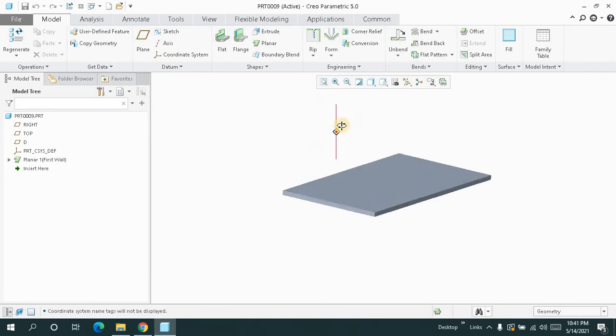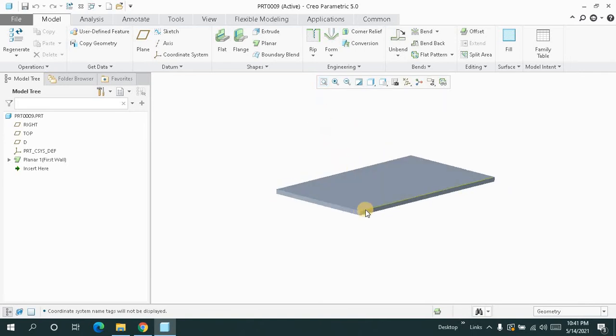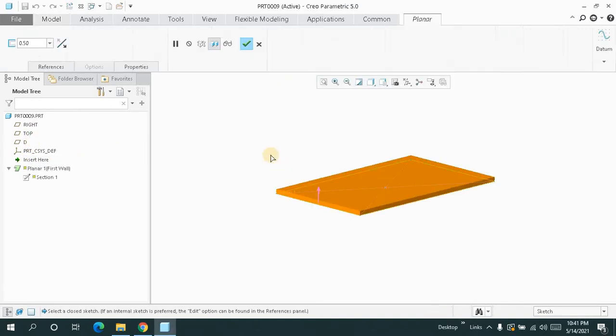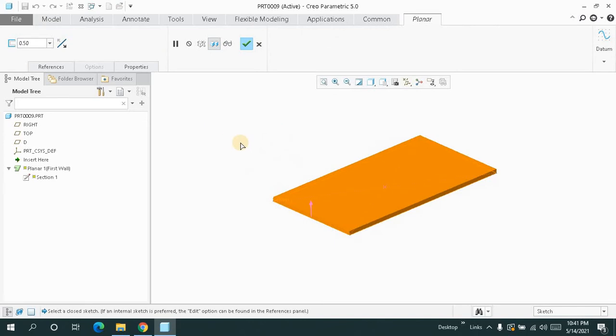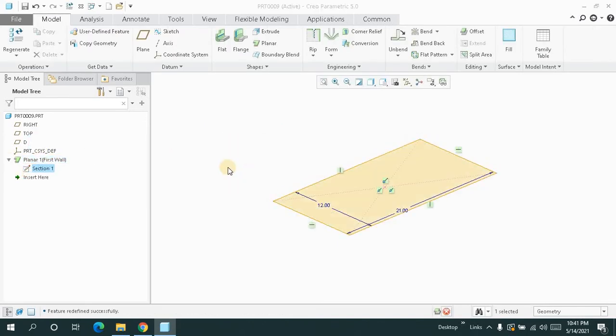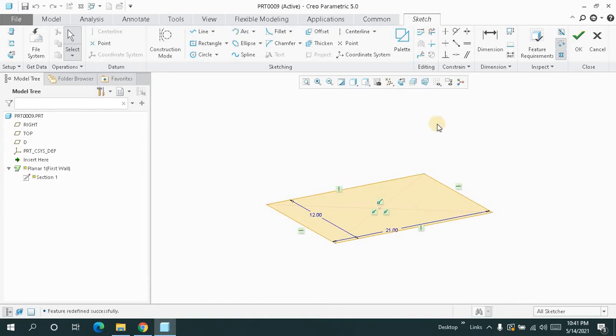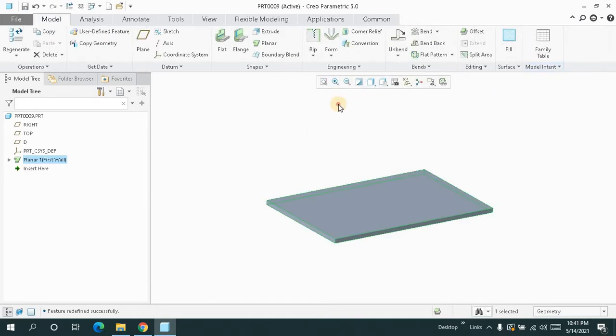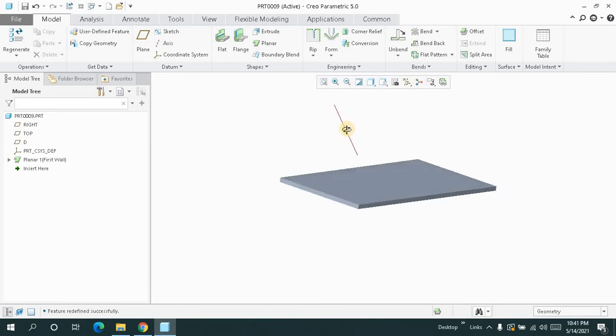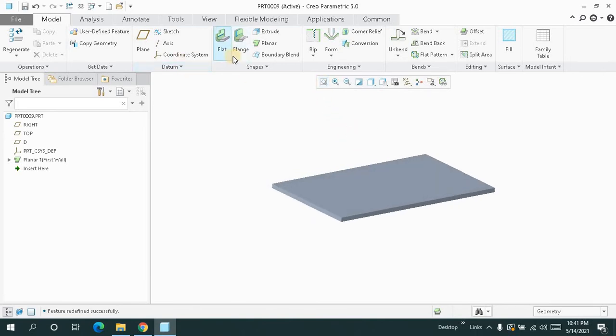First, I just made a planar wall by using the planar feature like this. I just added this and I just made this wall for now.